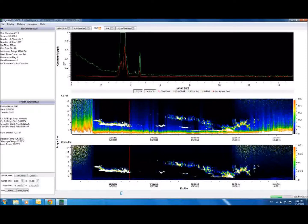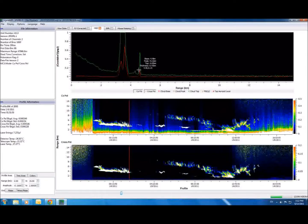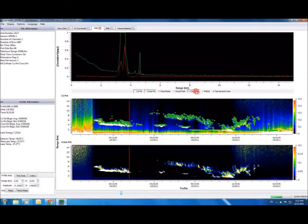Now that the data has been calibrated to this level, we can start to describe the actual altitudes of clouds and aerosol layers. We use distinct markers to label these features on the graphs. Here we can label the base, peak, and top of clouds, the planetary boundary layer, and the top aerosol layer.